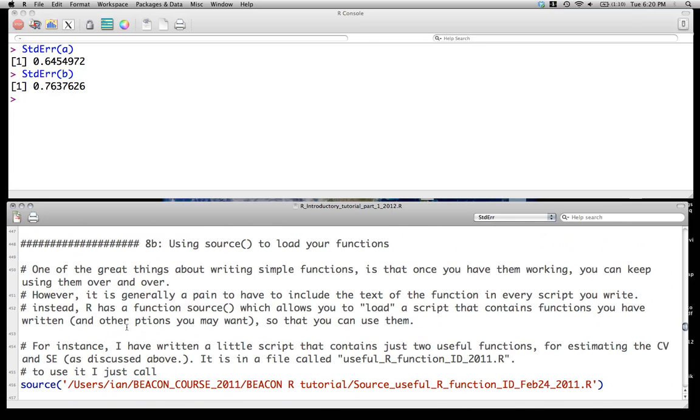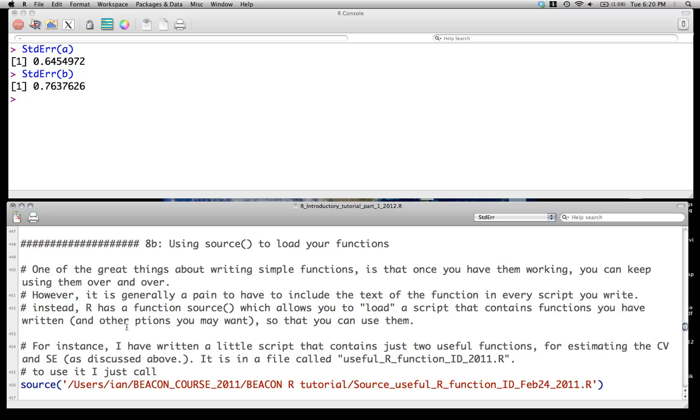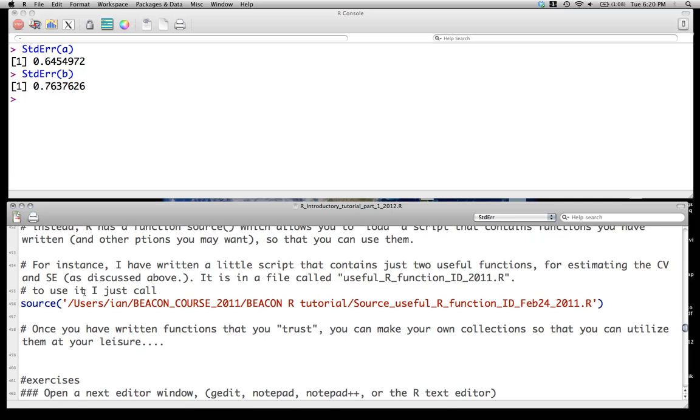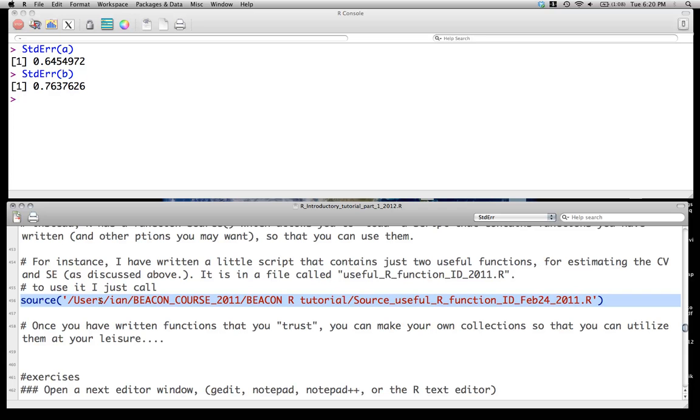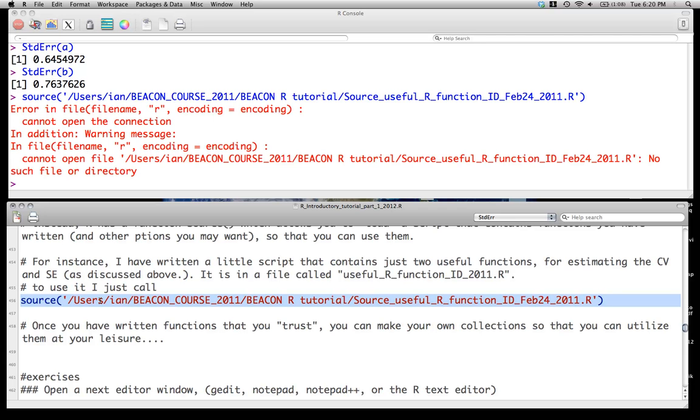One thing that most people do then is, not surprisingly, develop a large set of functions that they're going to use over and over again. So if you have a whole set of functions that you know you're going to use for either a particular project or you use for many projects, what you might want to do is collect all of those functions in one script and then call them all simultaneously. And the way we would call that, and I'm not actually sure that this link is going to work right now, I think I've changed the name of my source file, is you basically just save it as a .r file, and you go source for the name of that file.